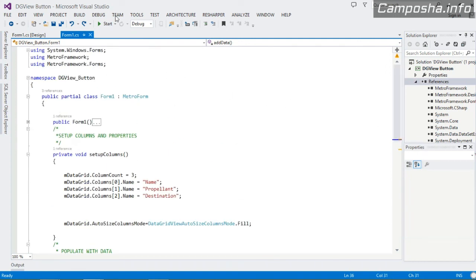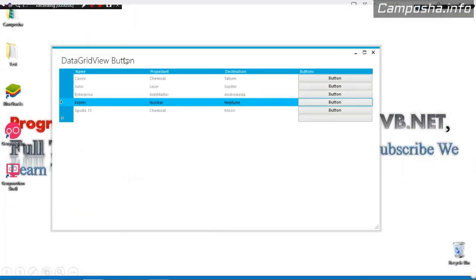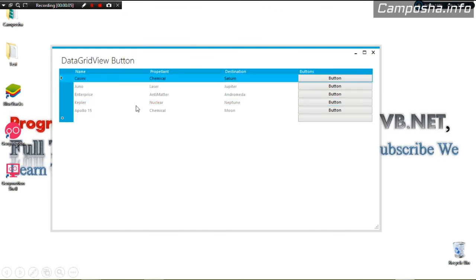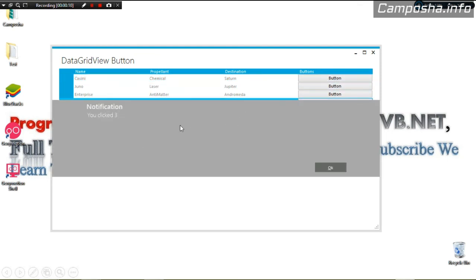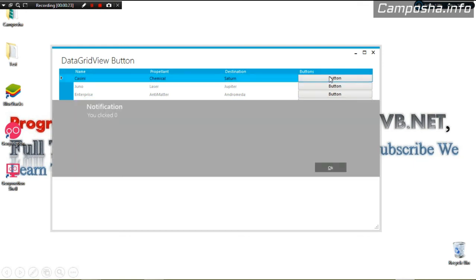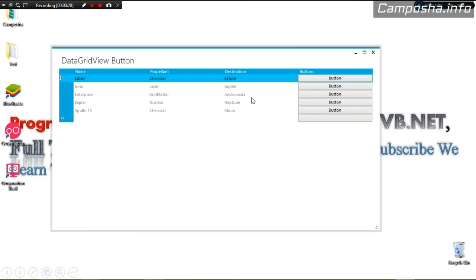That's it — now let's run the project and see what we have. You can see our data and our buttons. If I click a button — for example, row index three — it shows 'You clicked 3', which is our fourth row. Clicking the first row shows 'You clicked 0', which is the first index. That's our DataGridView button column tutorial.